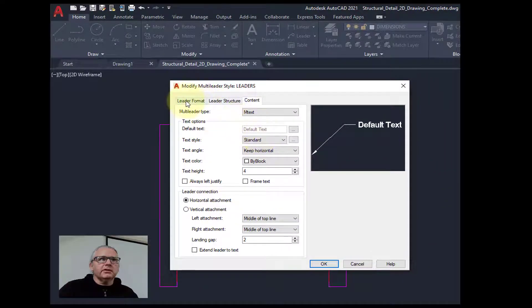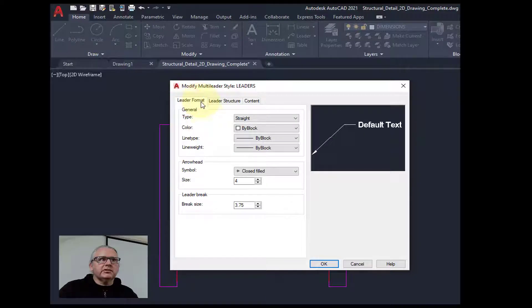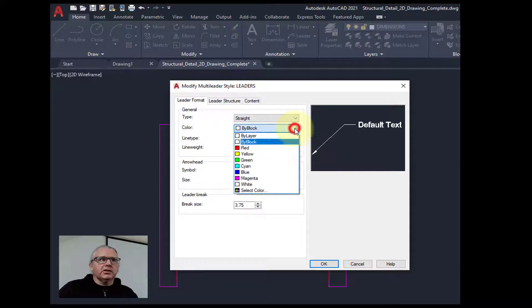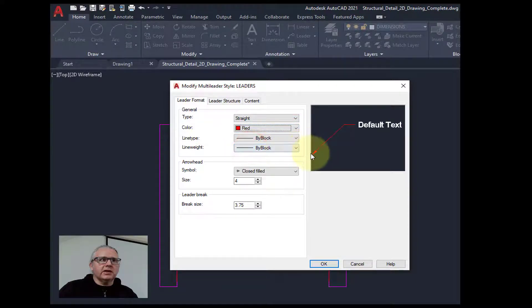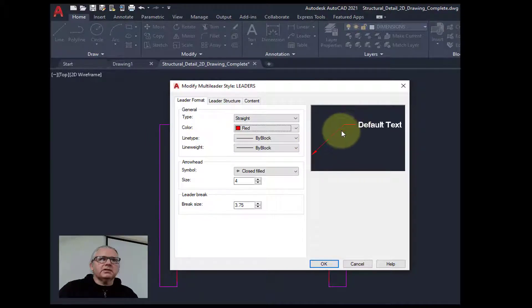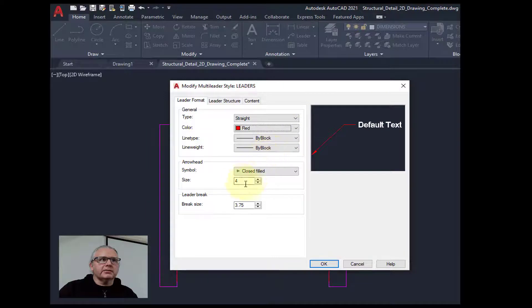They start with the first tab, leader format. I'm not going to change anything here apart from the color so that they match the dimensions. So that we get a light line, a thin line for the actual line and arrowhead, and strong color for the text.